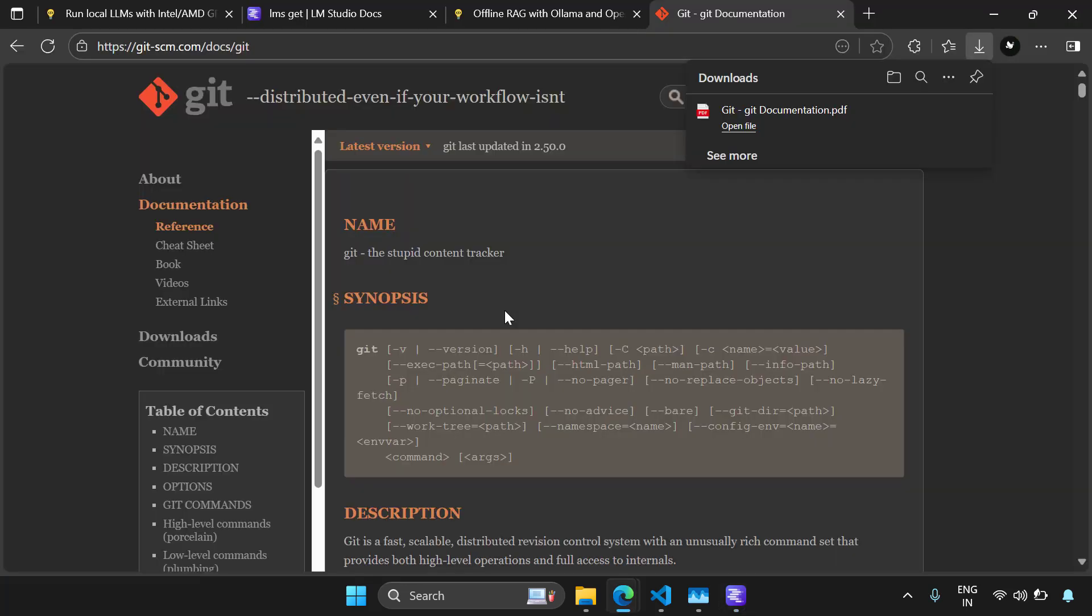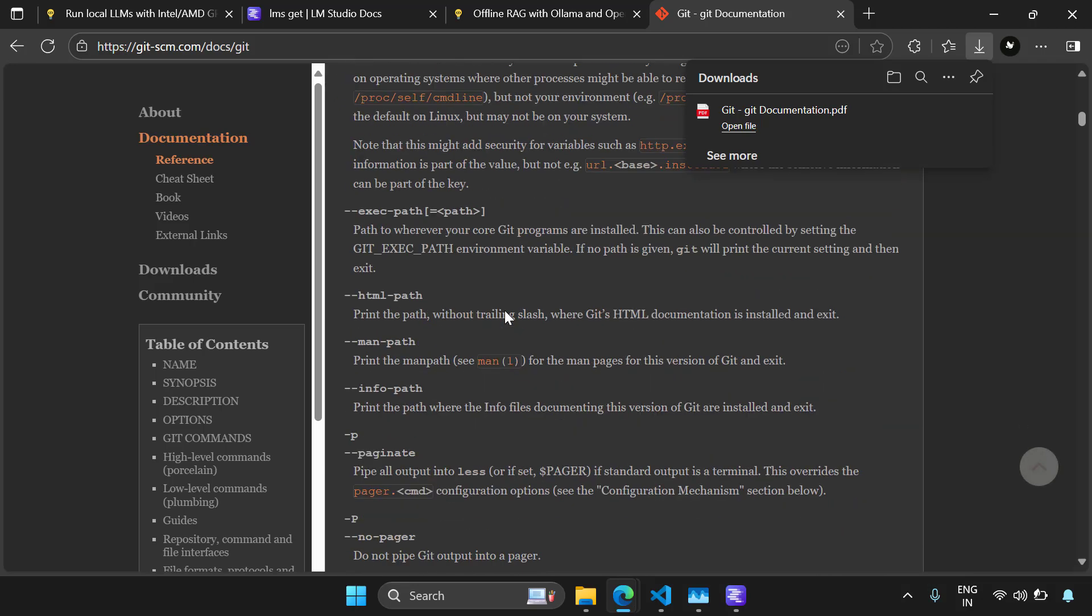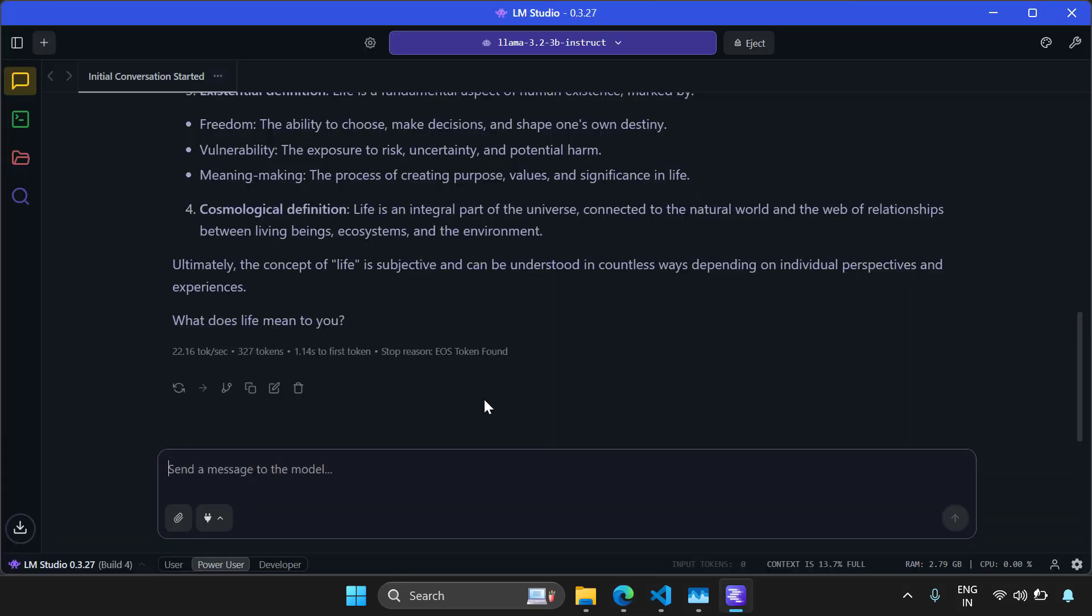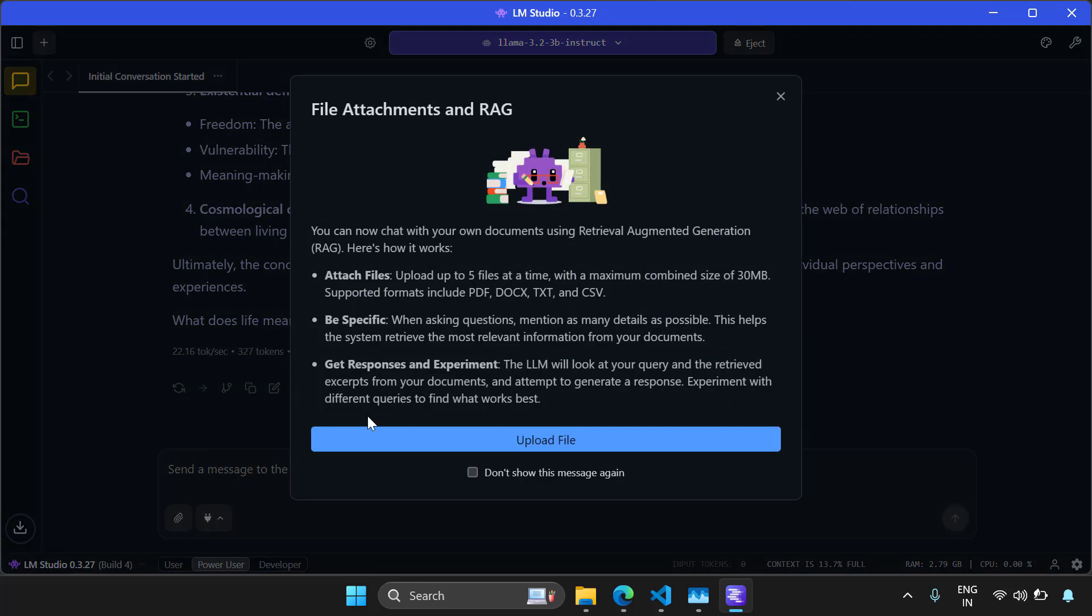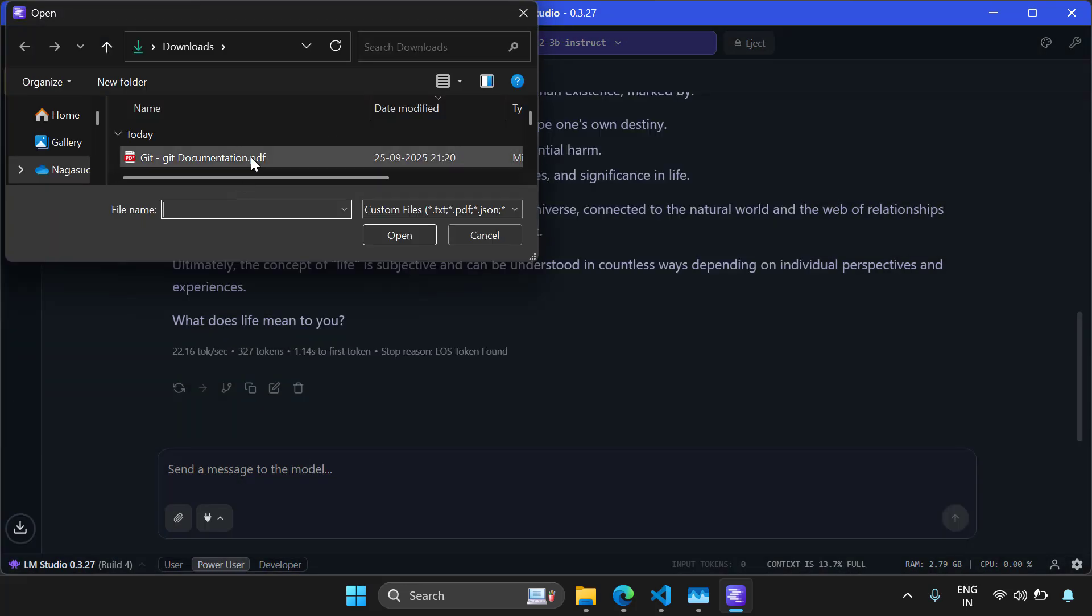Just to demo RAG, I've opened the documentation of Git, printed it to a PDF, and now let's ask LM Studio some questions about Git. So I'm going to attach the document using this attach file button here. I'm going to select this Git documentation PDF which I've just downloaded.